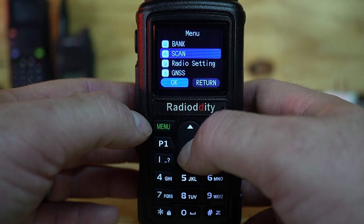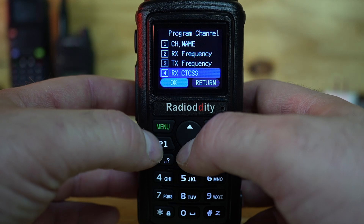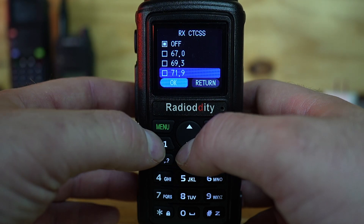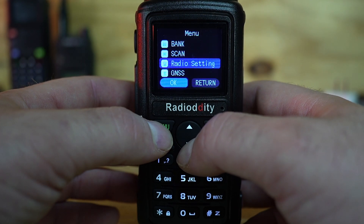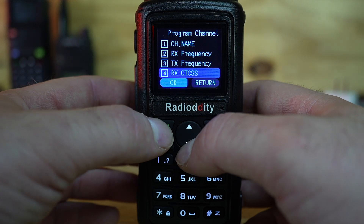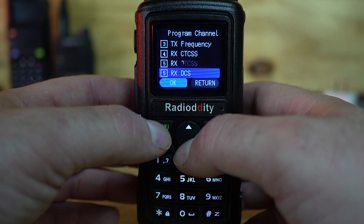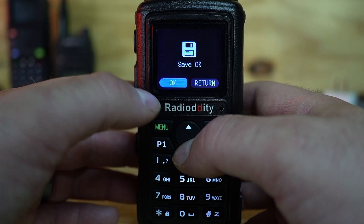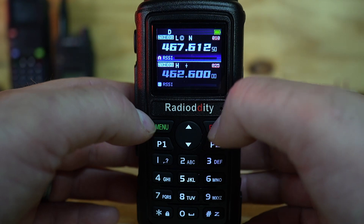Go ahead and hit the Menu button, scroll down to Program Channel, hit Menu again, scroll down to RX CTCSS, hit Menu again, and then select the CTCSS code you want. I'm going to pick 71.9 and click OK. Let me double-check — it looks like the menu timed out, so let's do it again: hit Menu, go to Program Channel, go down to RX CTCSS, hit OK, scroll down to 71.9, hit OK, and wait for the save. Then scroll down to TX CTCSS, hit Menu, go down to 71.9, click OK.